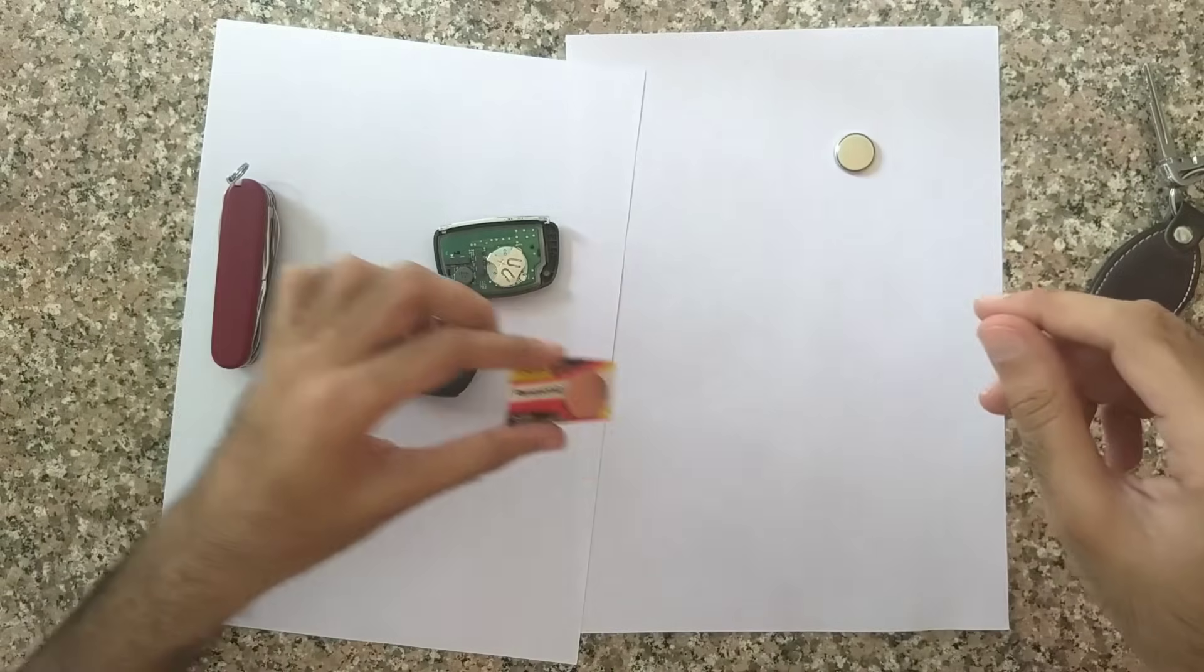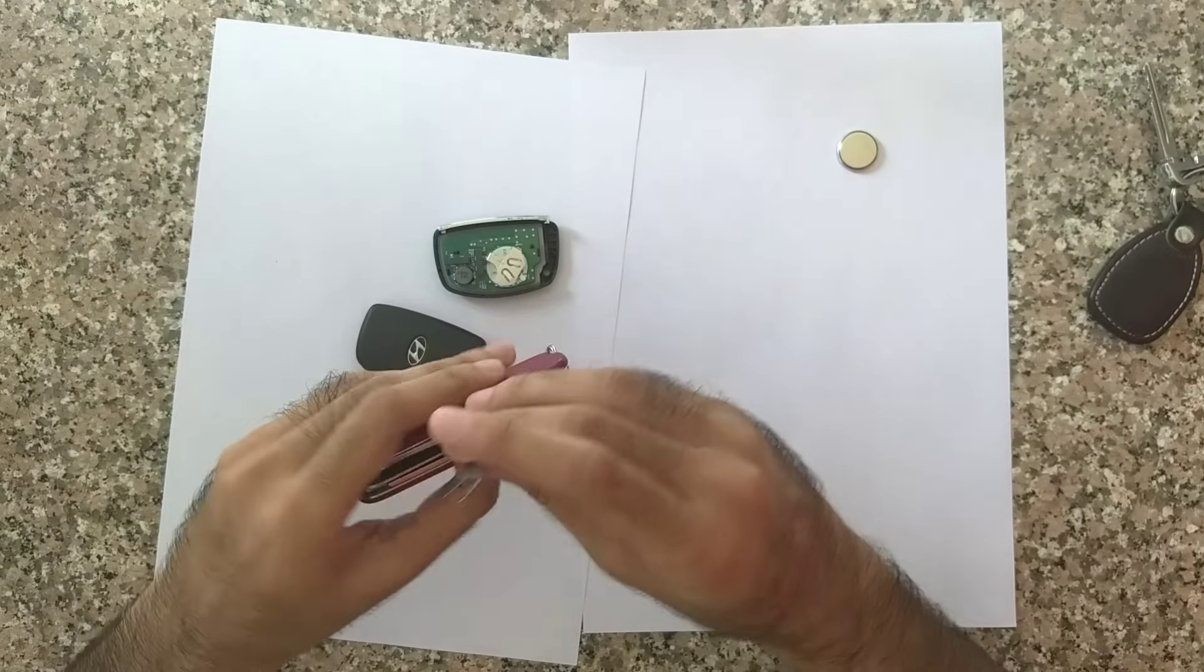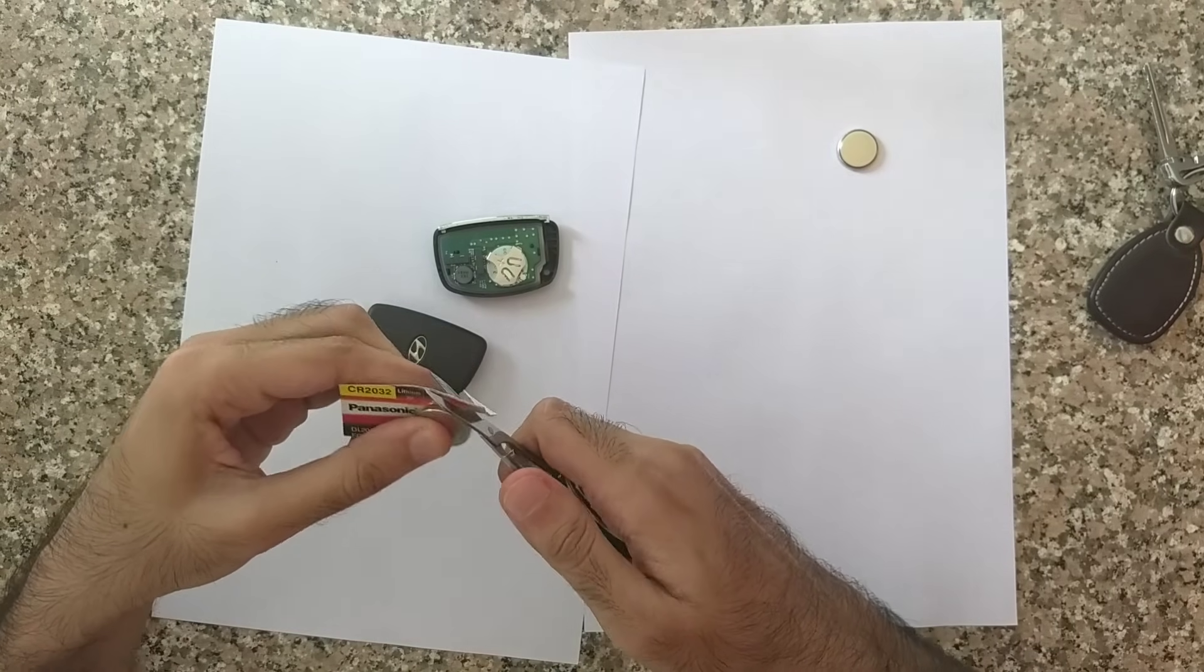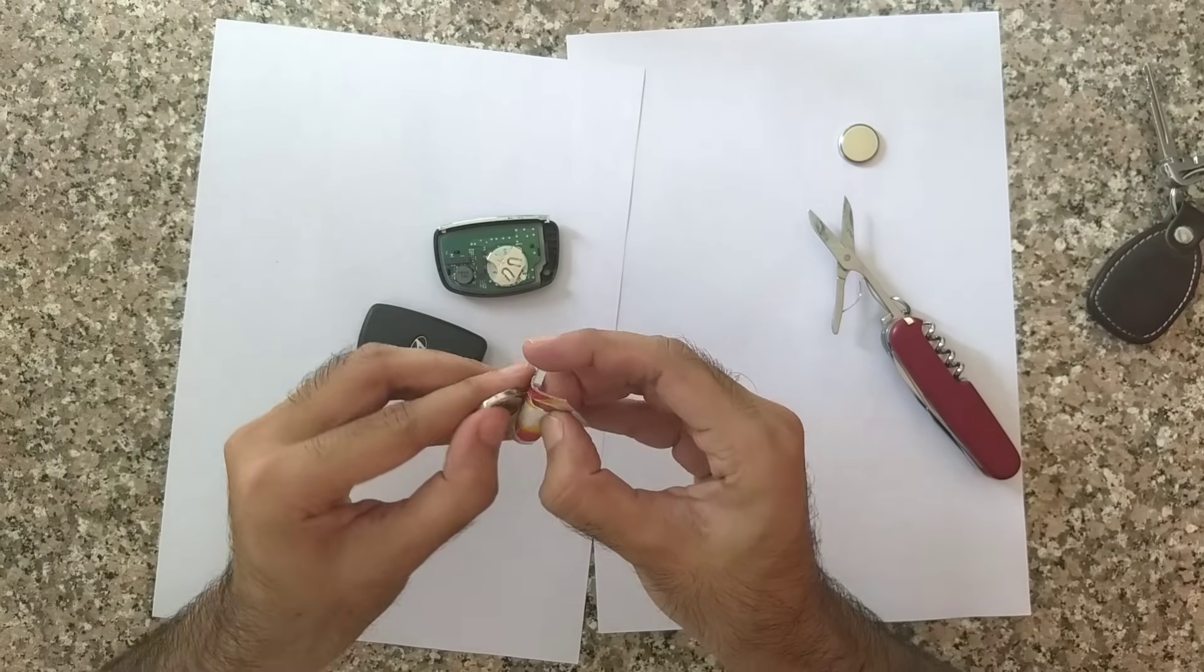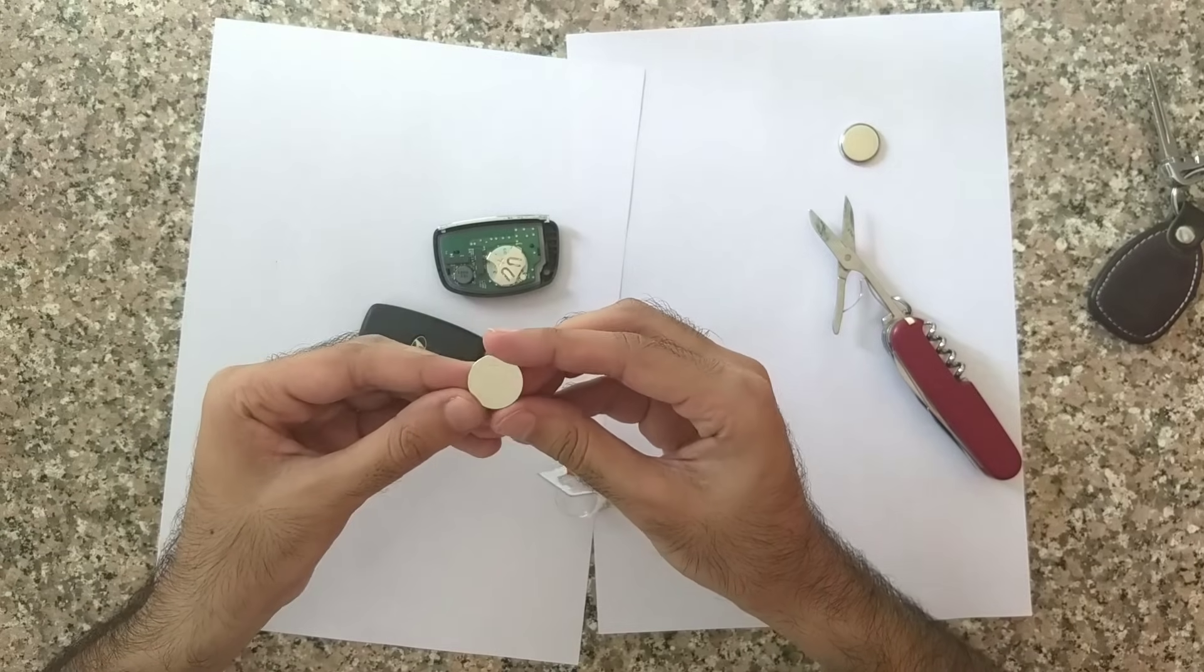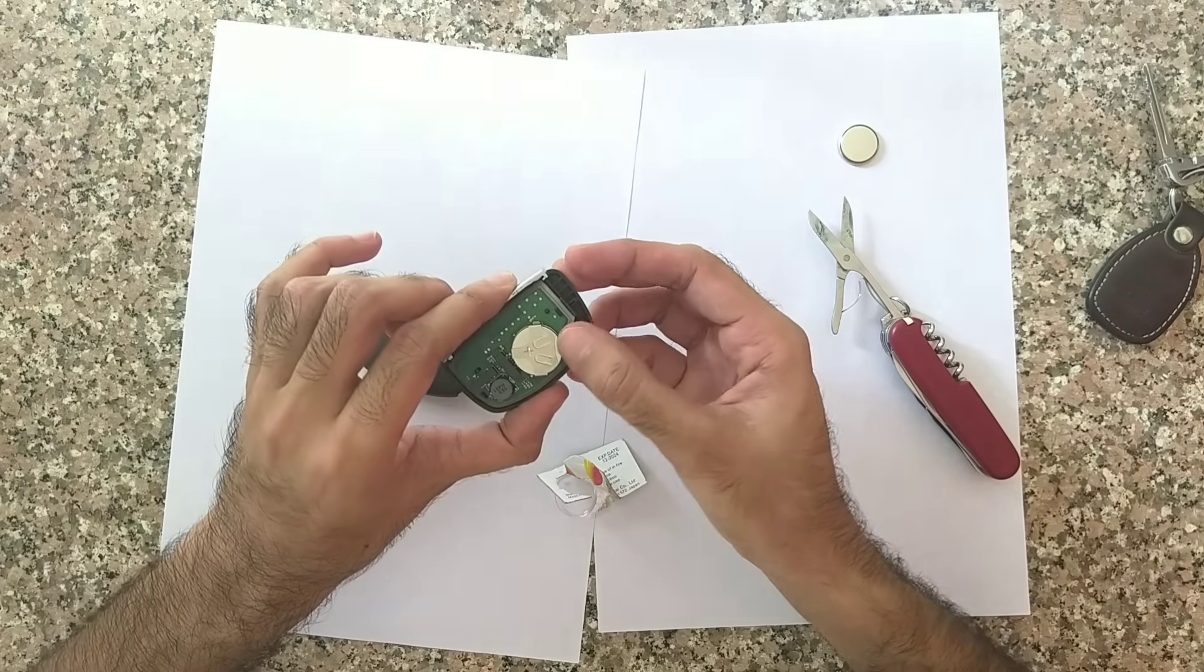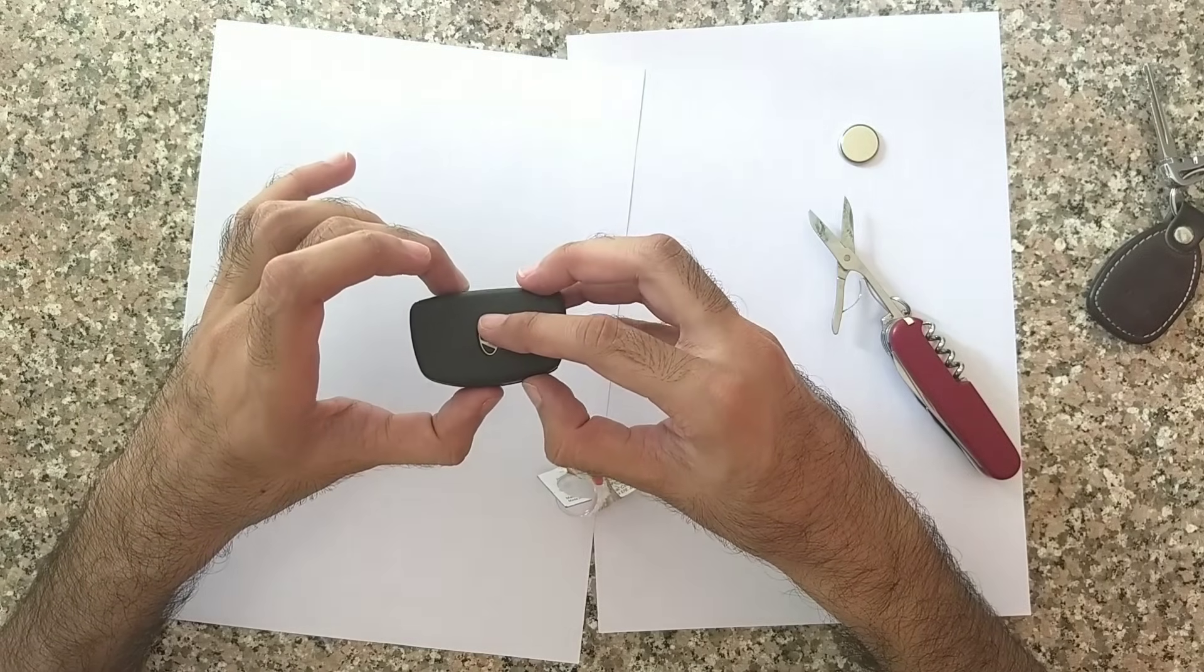We'll just cut it open. This is a CR2032. Just need to push it up inside this way, then take the cover, put it here on top, and press it firmly.